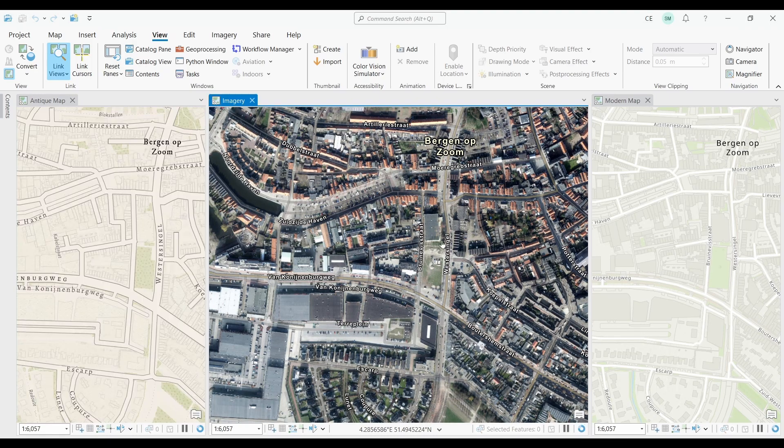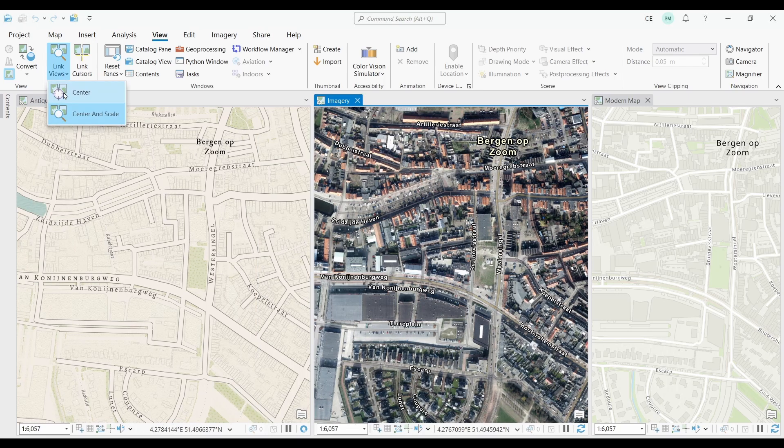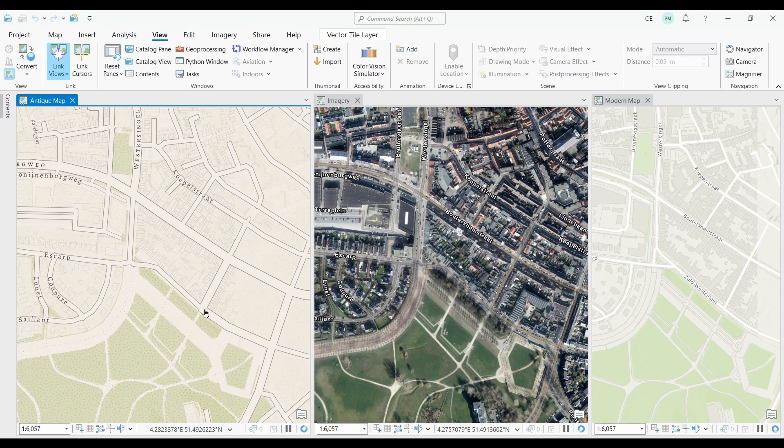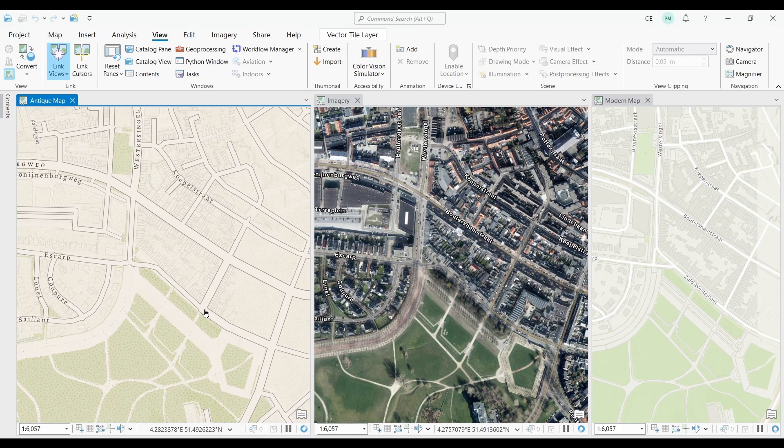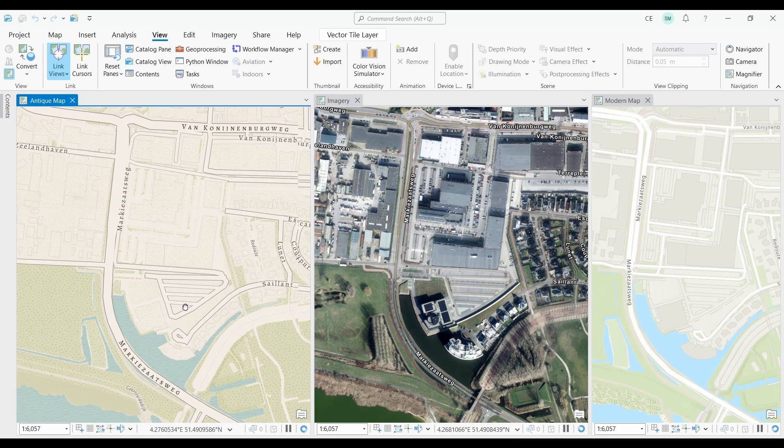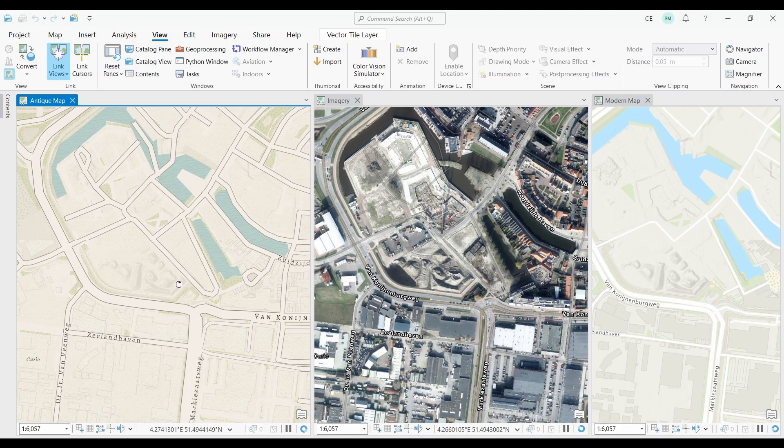When you link views, changes made to one map or scene will be reflected in all the other linked maps or scenes simultaneously. It's useful when you want to work with multiple views of the same data, such as when comparing data across different layers or time periods.